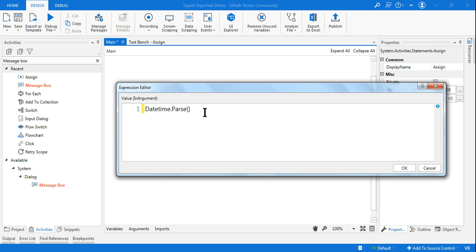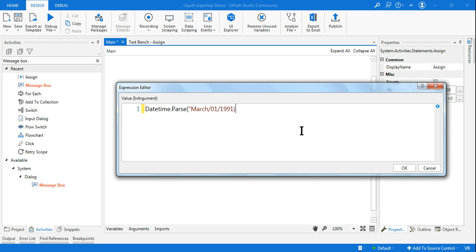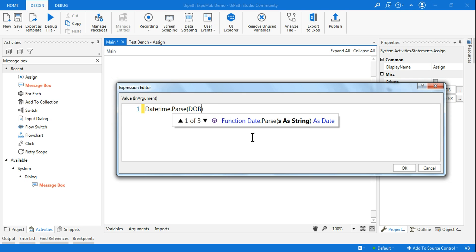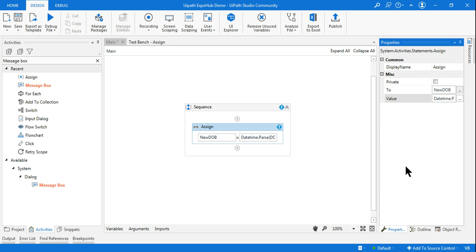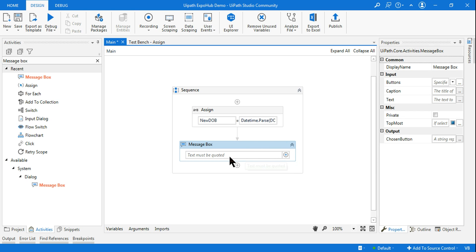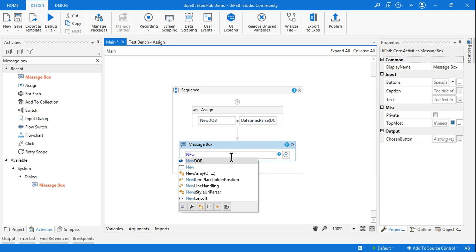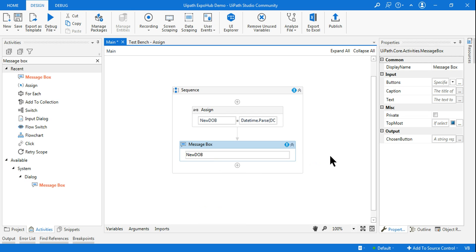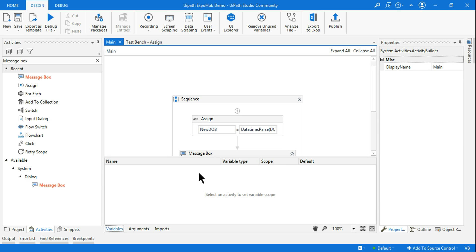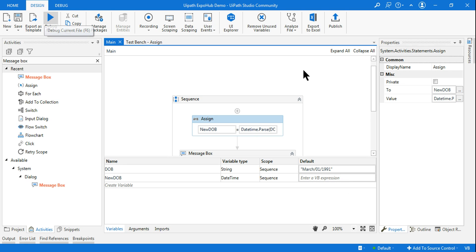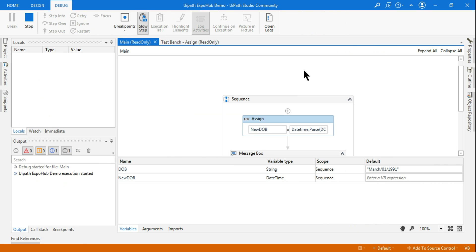In the bracket I will provide the input — the input is in the `dob` variable, which is a string. You can pass the variable, or you can even write the value directly — for example 'March 01-1991' in double quotes — and that will also work. I'll use the variable since I already have it. So `dob` is containing the string and `DateTime.Parse(dob)` is going to convert that to DateTime format. Let me write a message box with `newDob` to see what output it produces. Let's run it.